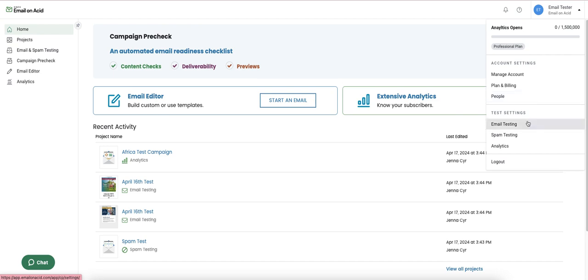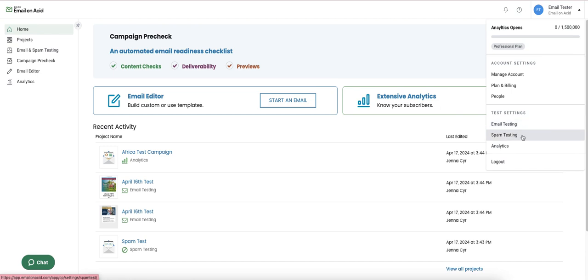The rest of the test settings here directly correlate with the email testing tool, spam testing, and analytics.